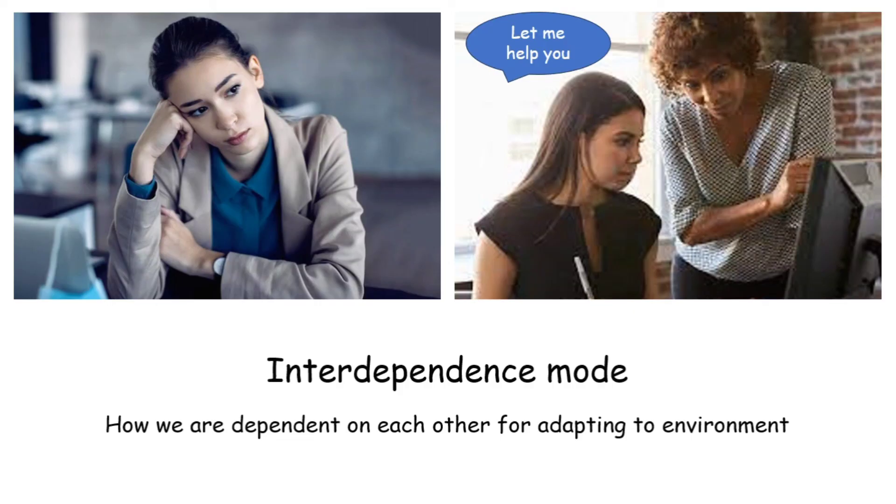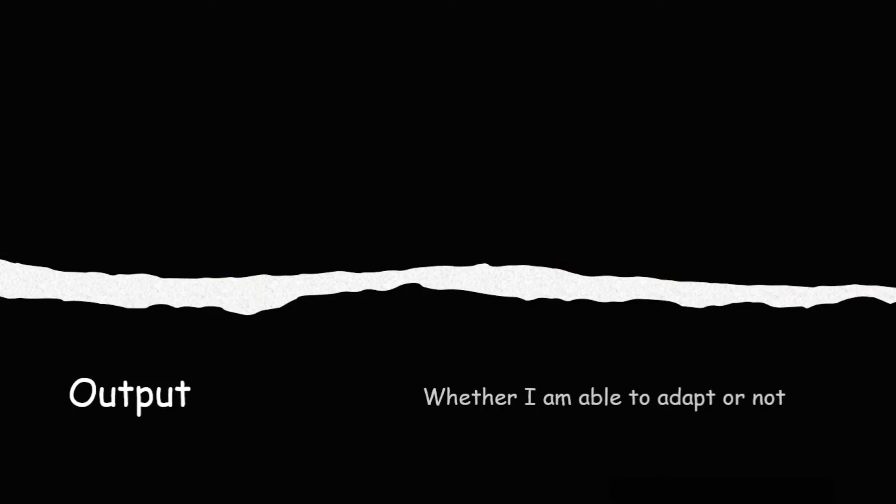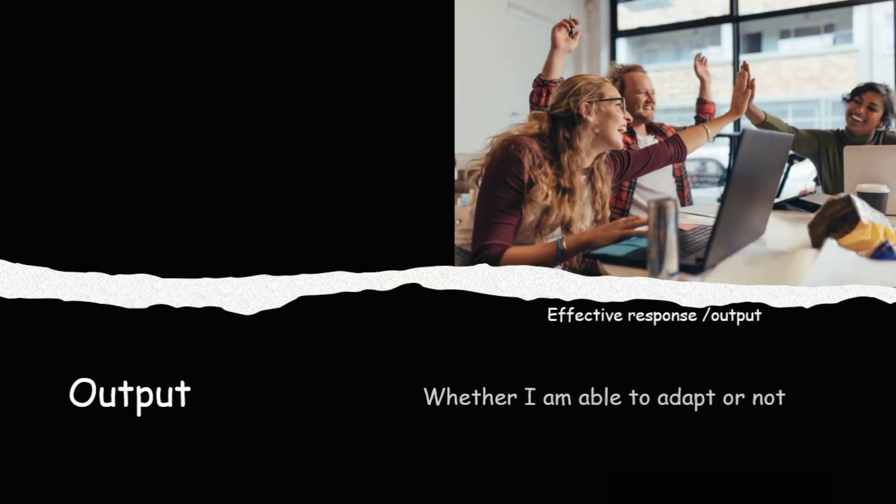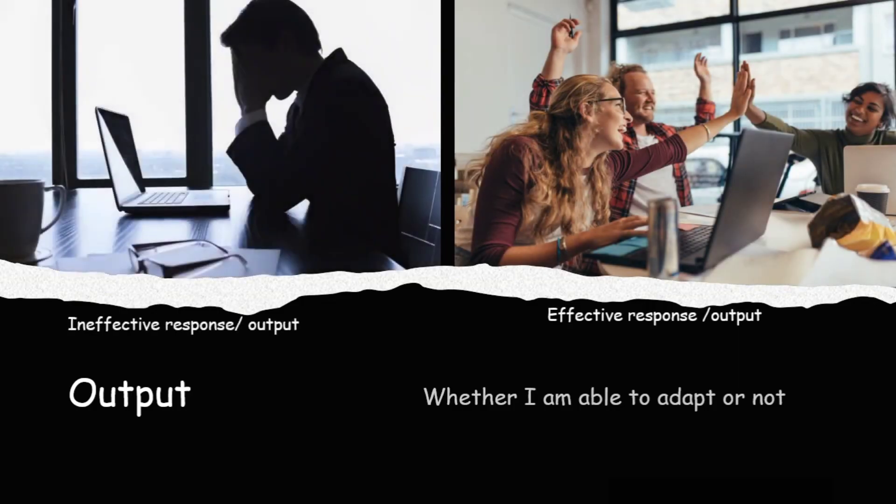Now, coming to the output. After everything, am I able to adjust or not? That is the output, the result. Either I will be able to adapt that will be an effective response or I won't be able to adapt that will be an ineffective response.